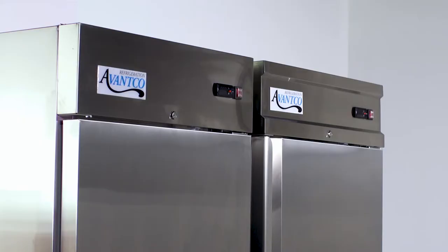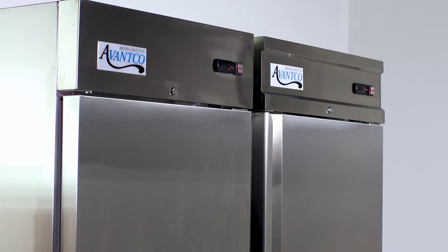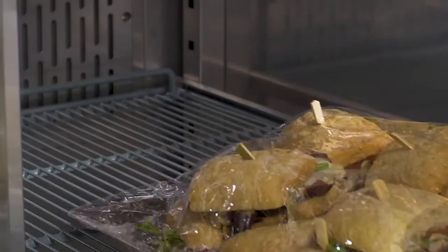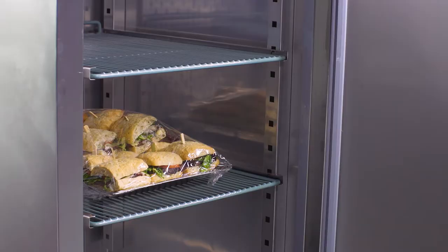Your food service establishment relies on dependable refrigeration and the Avantco A and SS series reach-in freezers and refrigerators fit the bill.